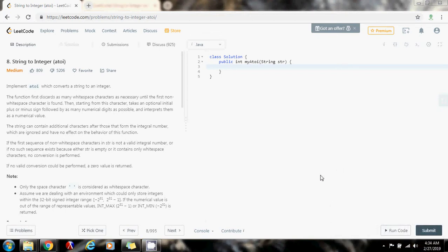Hello everybody, it's Amel, and today I'm going to show you how to solve the string to integer problem, a2i. Implement a2i, which converts a string to an integer.